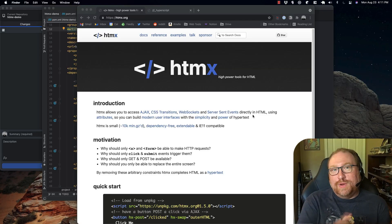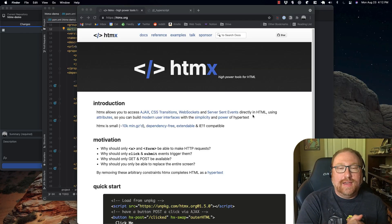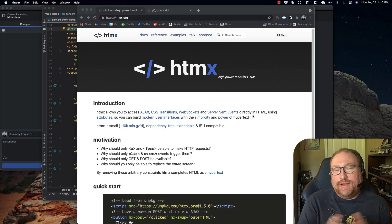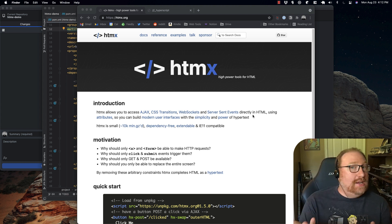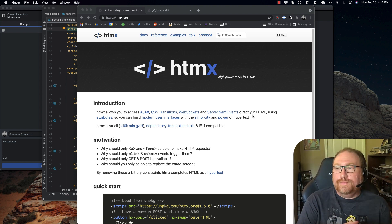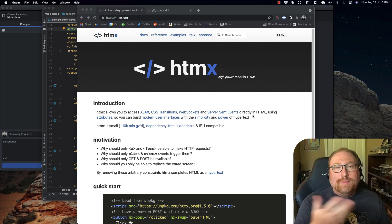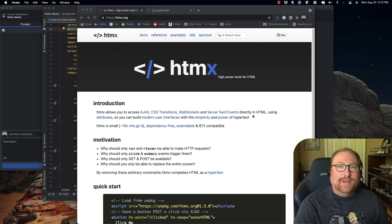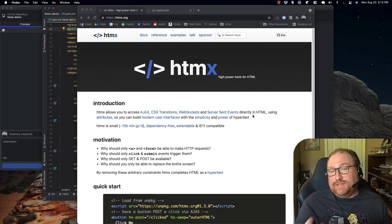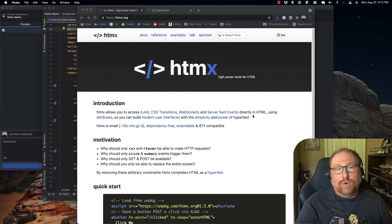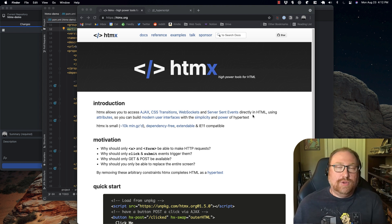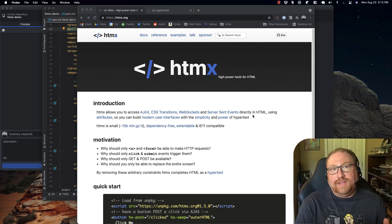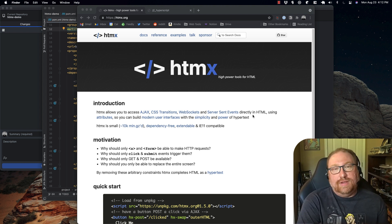Hi, my name's Will and today I'm going to show you how to be a full-stack Java developer without writing JavaScript. I'm going to assume that you're a Java developer and that you'd like to build websites,